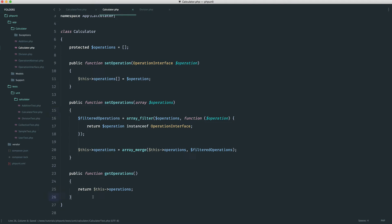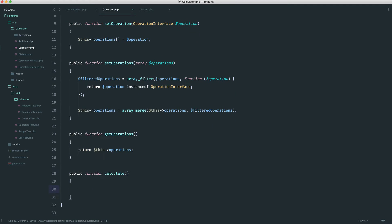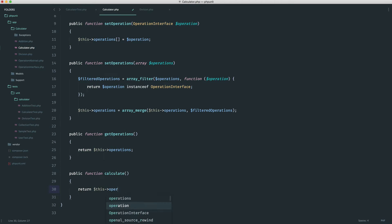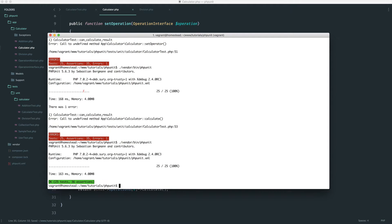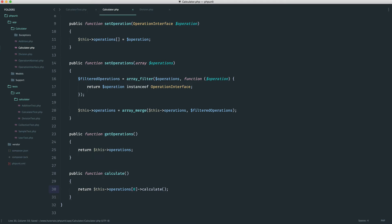Down here let's create the calculate method. How would we calculate the result of our operations? To make this test pass, we could grab the first operation and just calculate that. So I'm going to return this operations, get the first one, and call calculate on it. We know at this point we're safe because anything we pass in is an instance of the operation interface, which has a calculate method. Running my test, I get green because we're taking the first operation passed in and it's working.